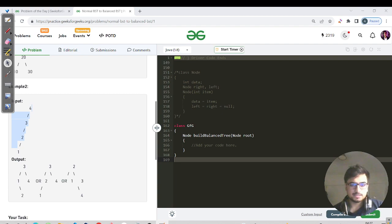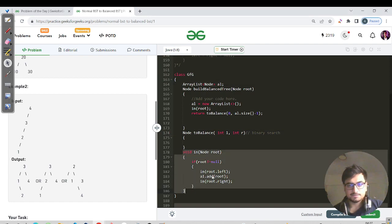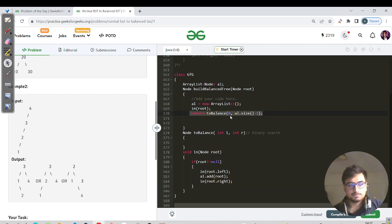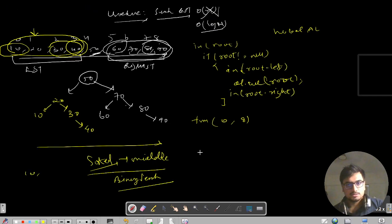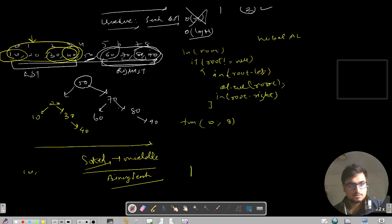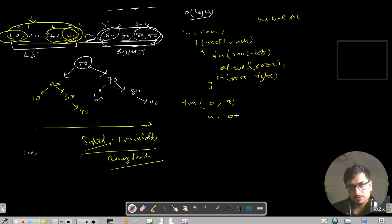Please pause and try to code this skeleton. The global ArrayList stores all nodes from in-order traversal. We have a balance function with parameters for the first index (0) and last index (8). What will happen? We find mid = (0 + 8) / 2 = 4, which gives us index 4, the element 50.